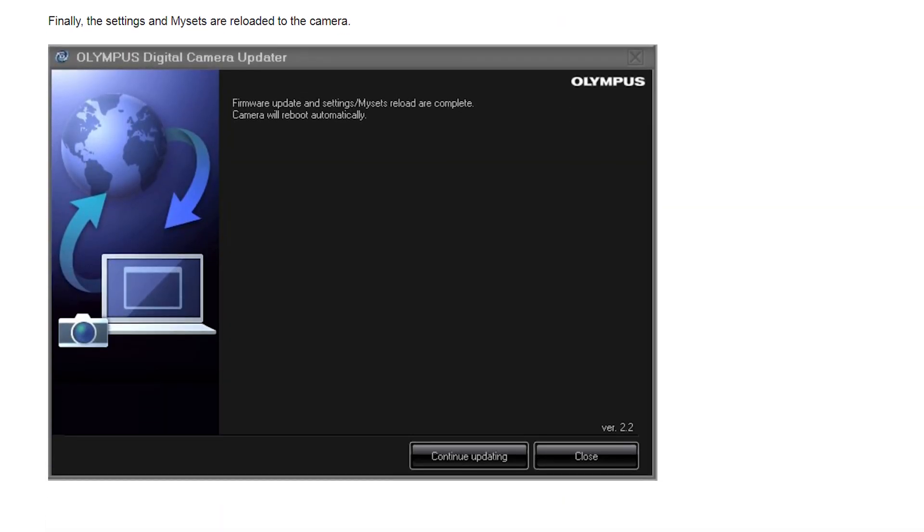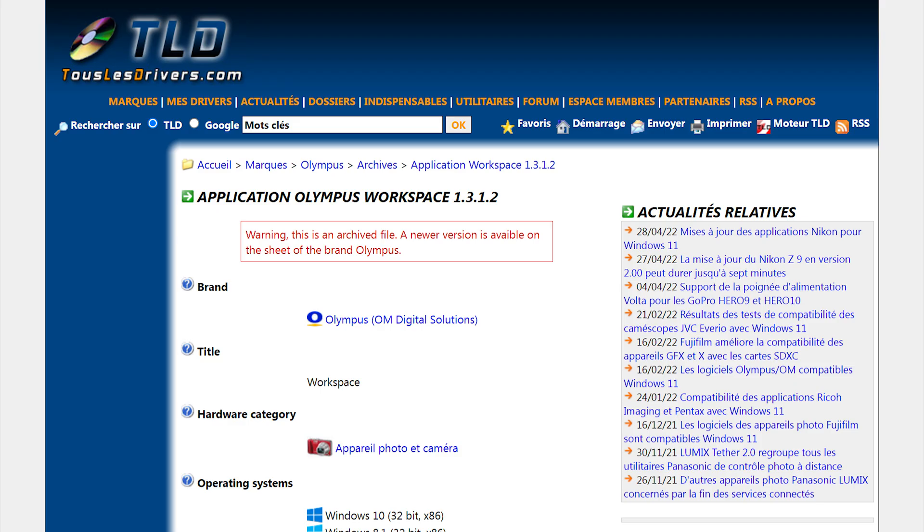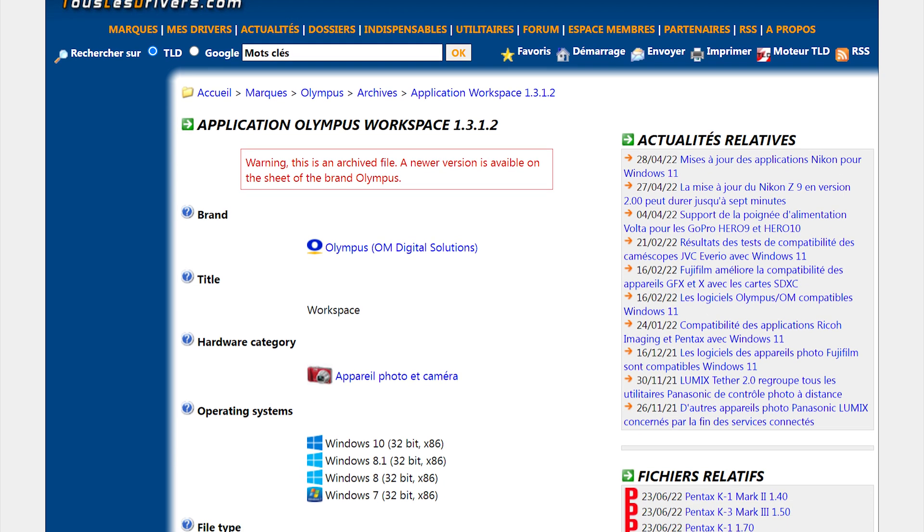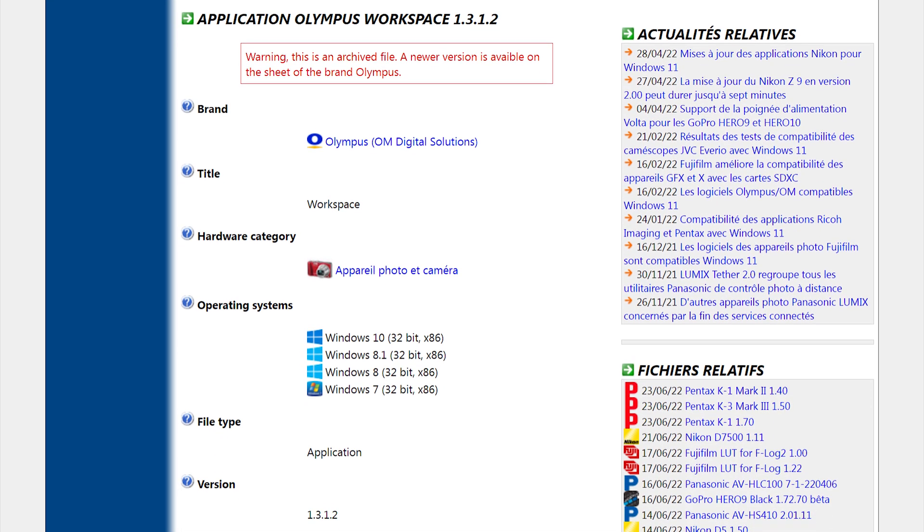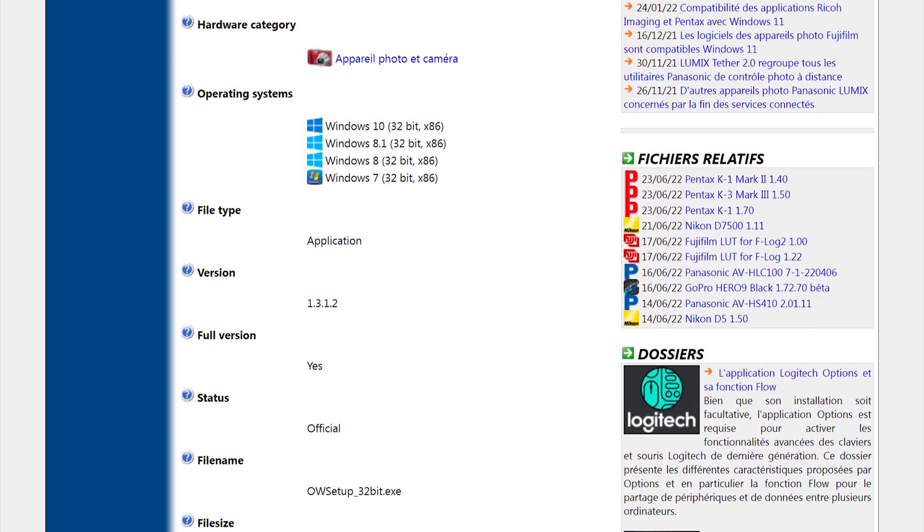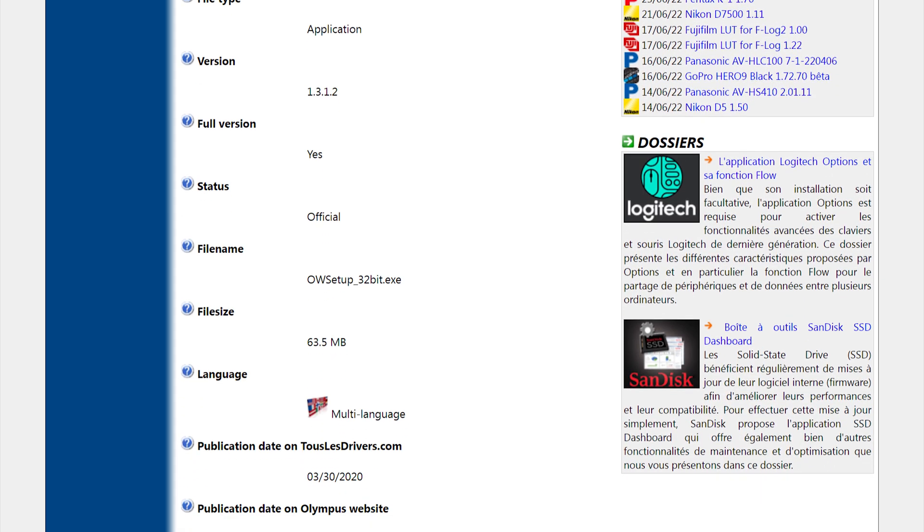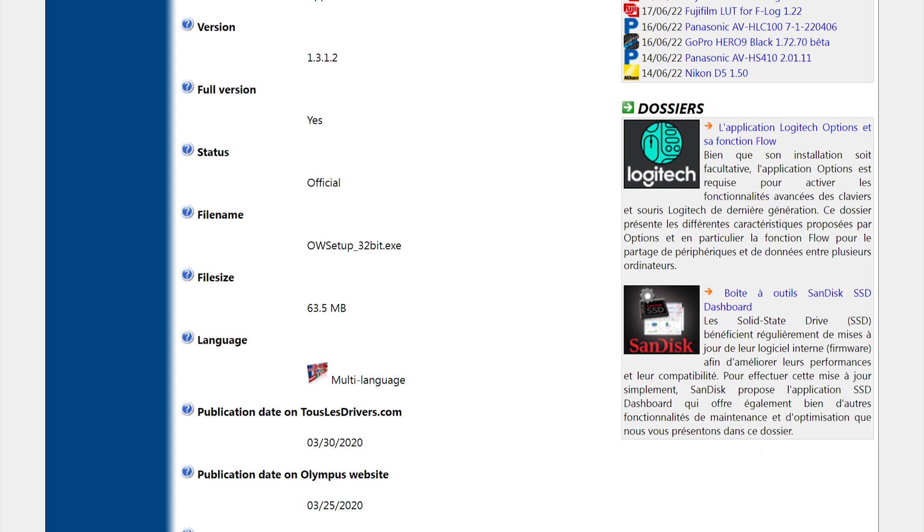My computer is still running Windows 7 so I couldn't download and install the latest version of OM workspace. So instead I found a website which had an archive of an old version of Olympus workspace, version 1.3.1.2 to be exact, which I downloaded and installed.